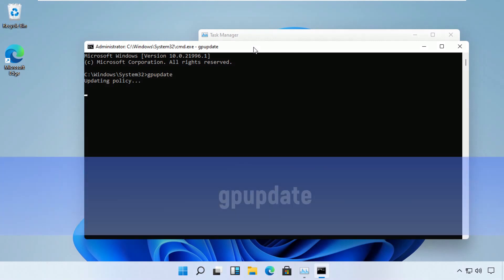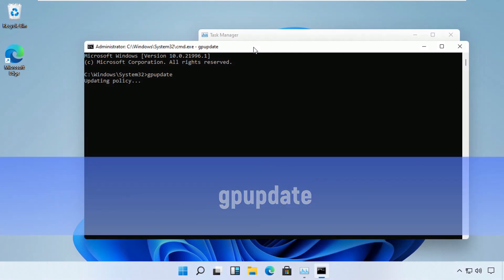Which is gpupdate. This will take a few seconds to complete. You can pause the screen till then.